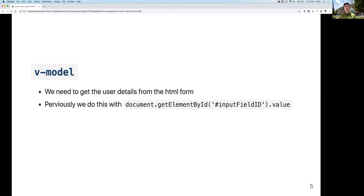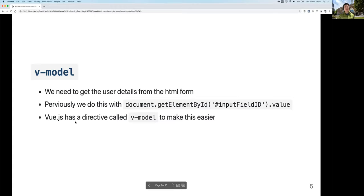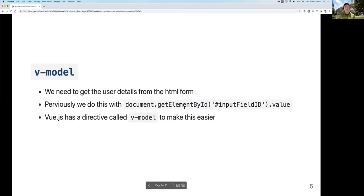In plain JavaScript you'd use document.getElementById followed by the element's ID, then access its value to get what the user typed. Vue.js has something called v-model, which is similar to v-text, v-html, or v-once we've covered so far - just another feature - but it does more than just get the value, making things easier as well.